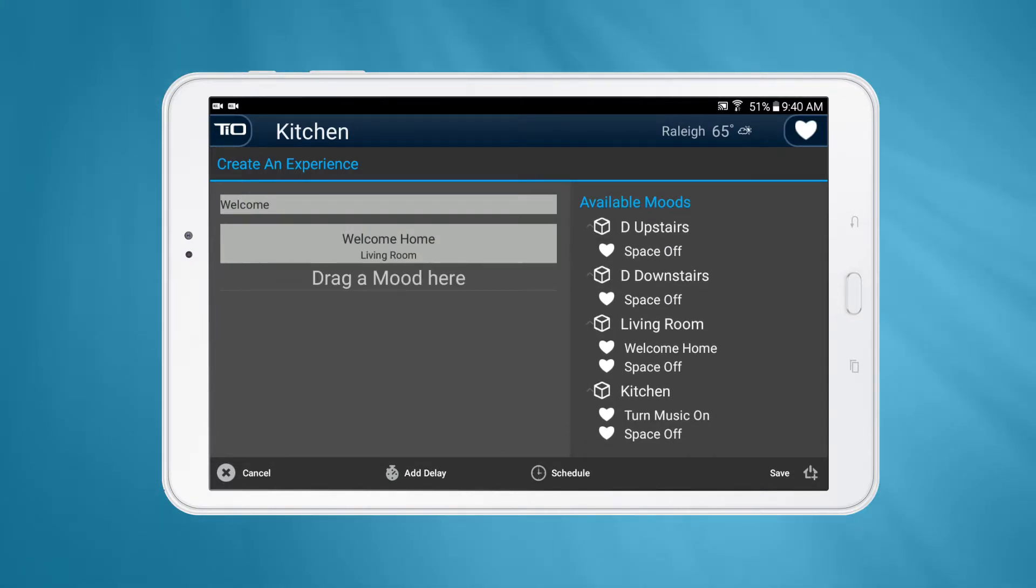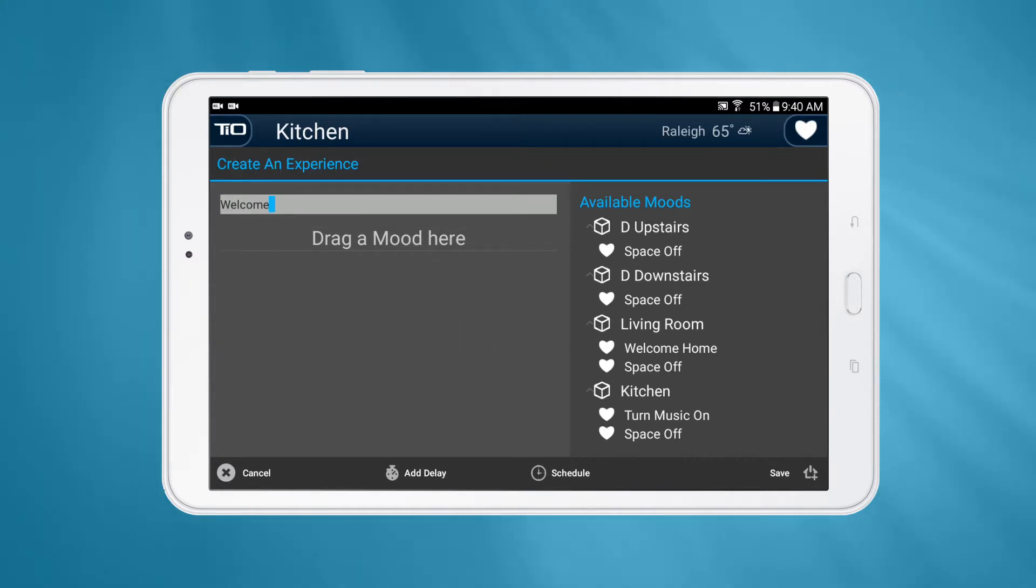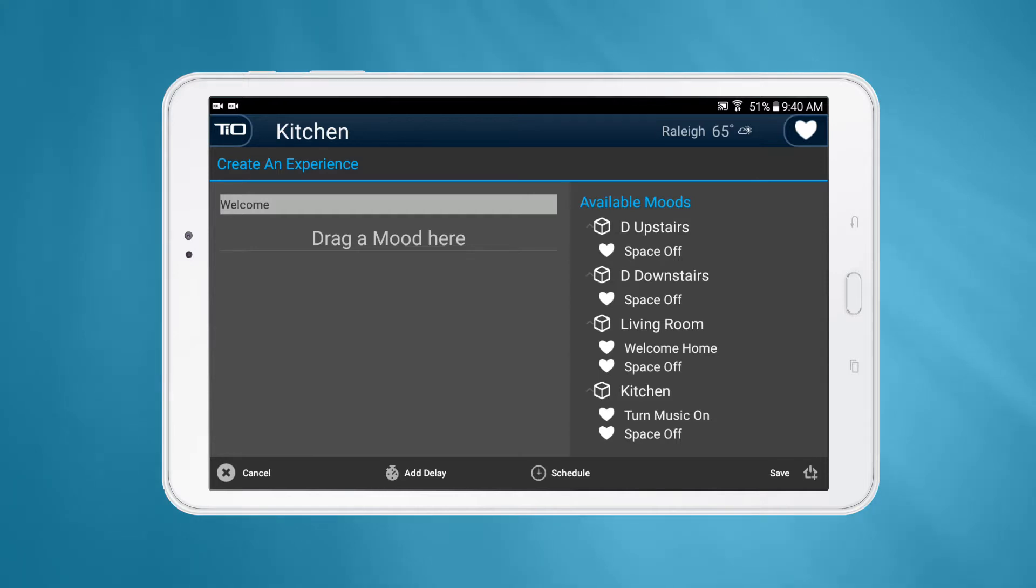You can also remove a mood or delay from an experience. On Android, just press and hold that item and drag it back over to the right-hand list. On iOS, just swipe the item all the way to the left.